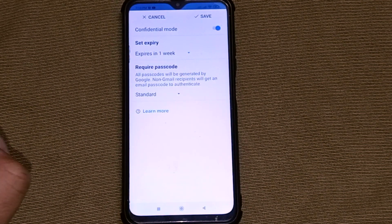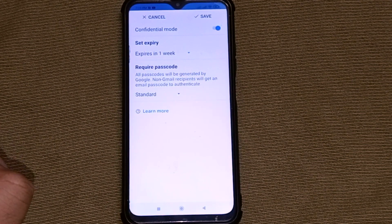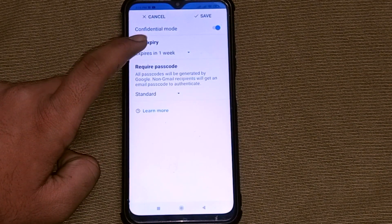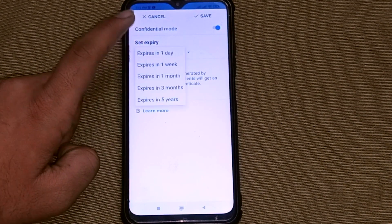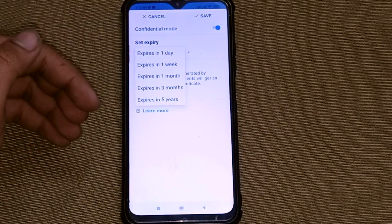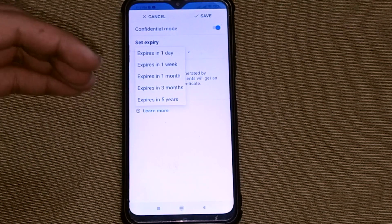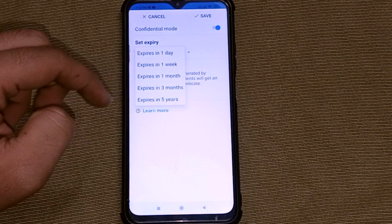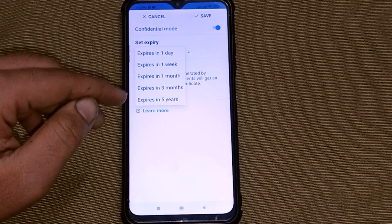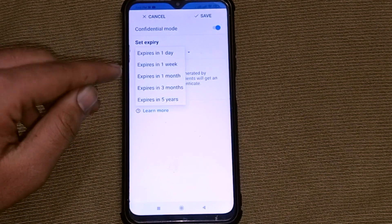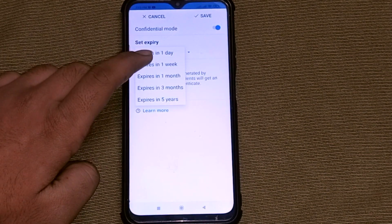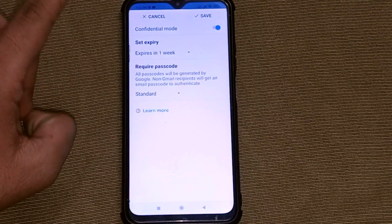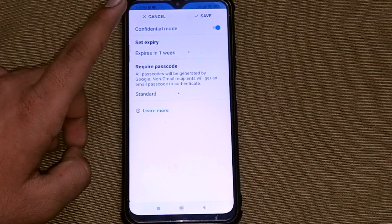First, you have to click on the Set Expiry option. Here you have to select the time period for which your mail will be shown to the other person. For example, I am now selecting the 'Expires in one week' option.